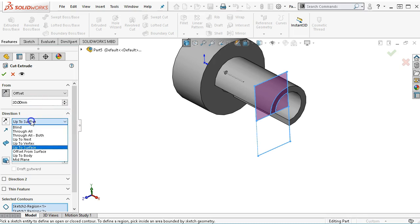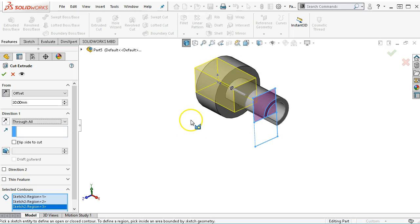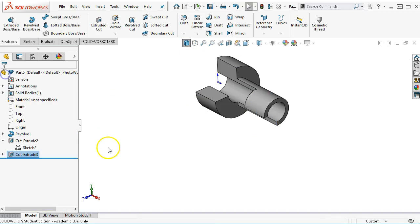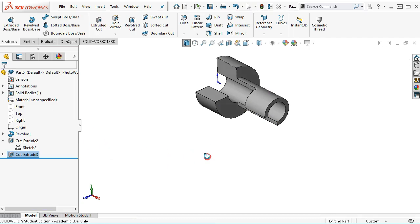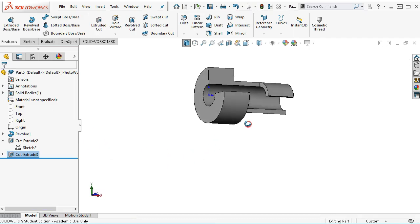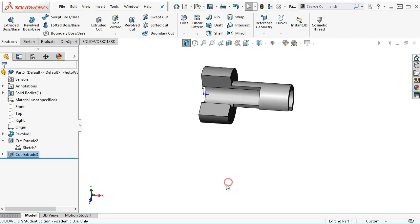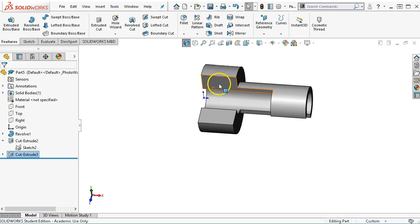All right, so instead of up to surface, then it will be through all. And now I get the preview that it's going to remove all that material to the back. I'll go ahead and accept. All right, so that gives me the shape.